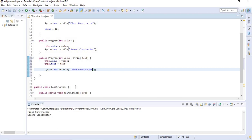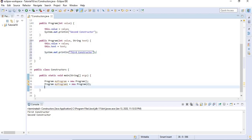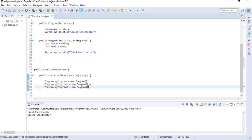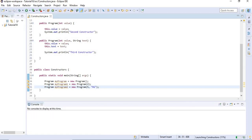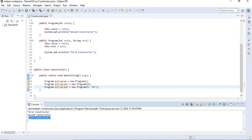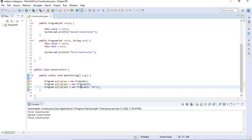Now to invoke this constructor in our main method, we should give it two parameters — one int variable and one String variable. So I will say: Program program2 = new Program(12, "hello"); with a semicolon. So now if I run this, all of the constructors will be called. You can see that Java is selecting the right constructor depending on the parameter list.